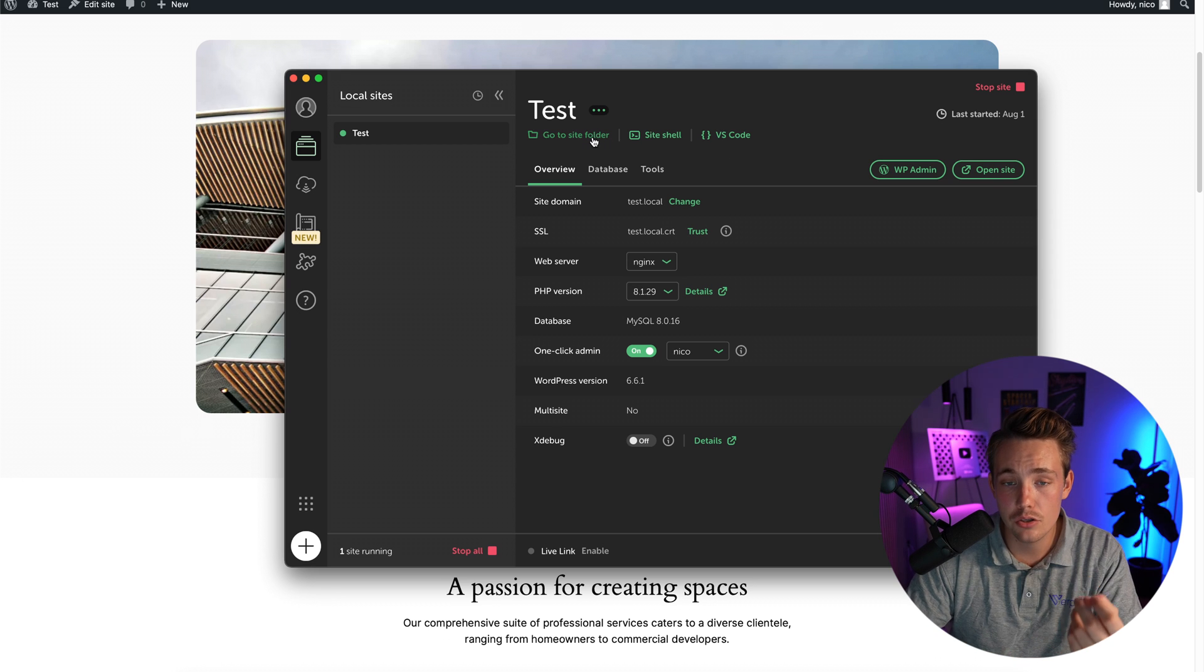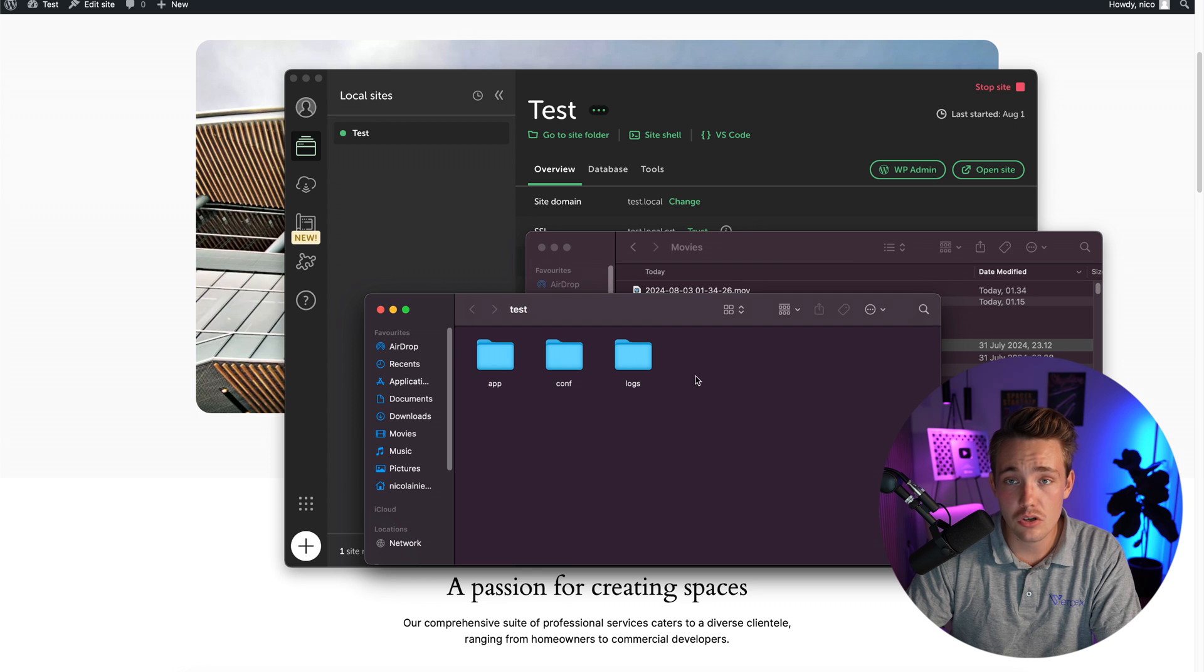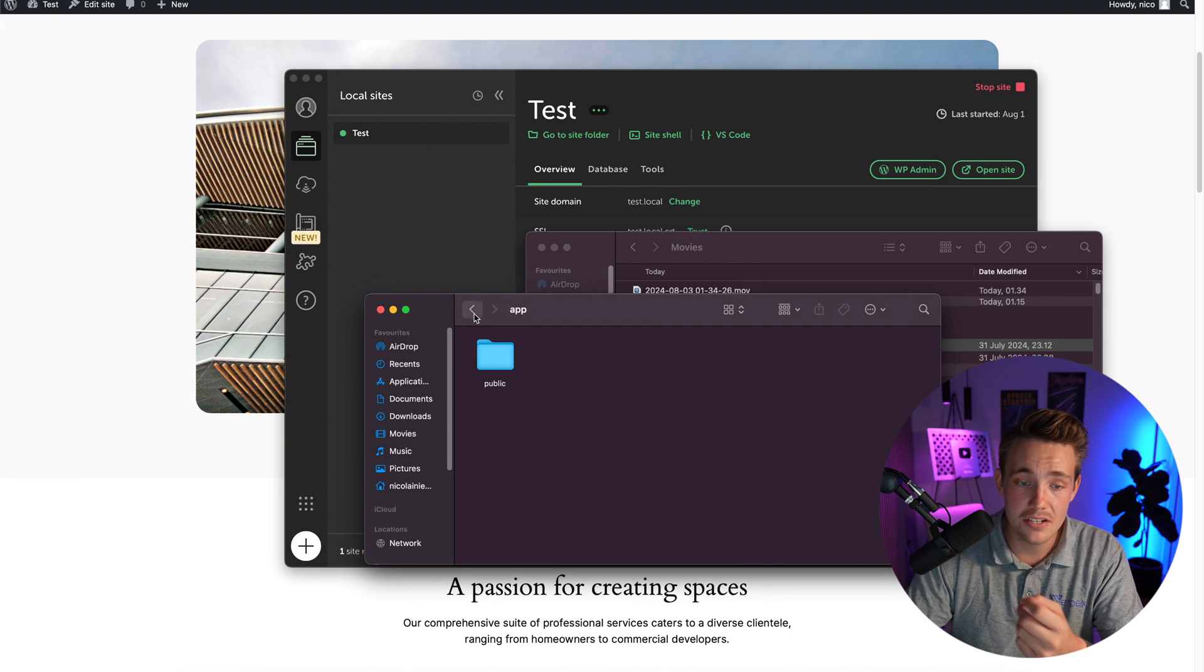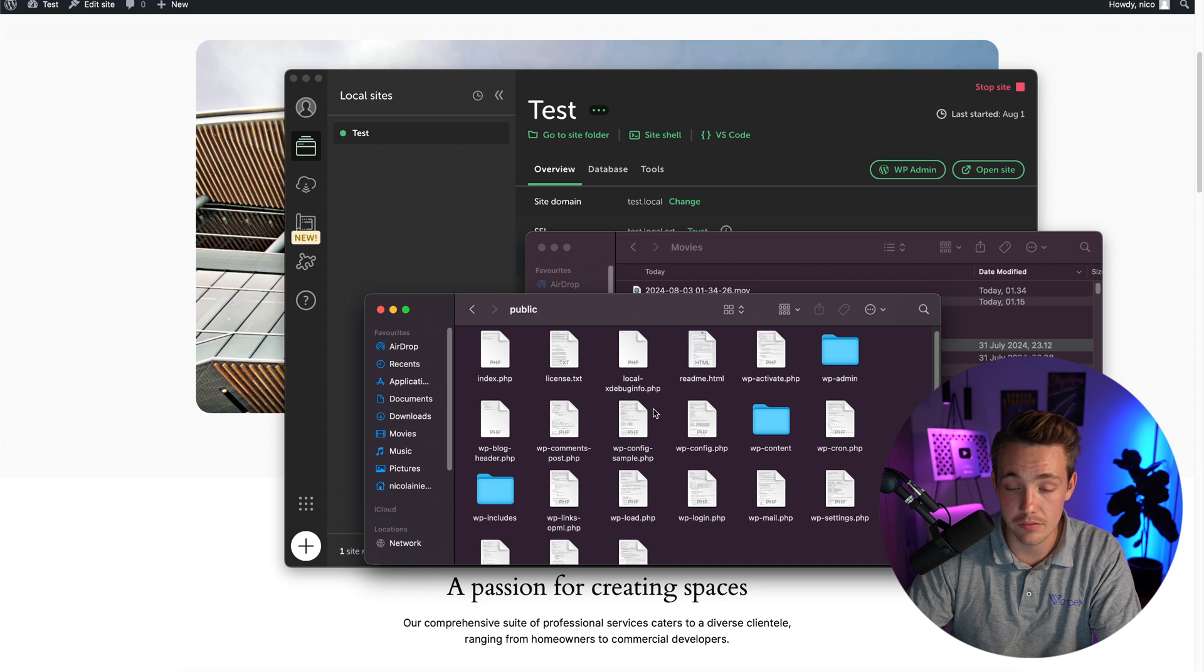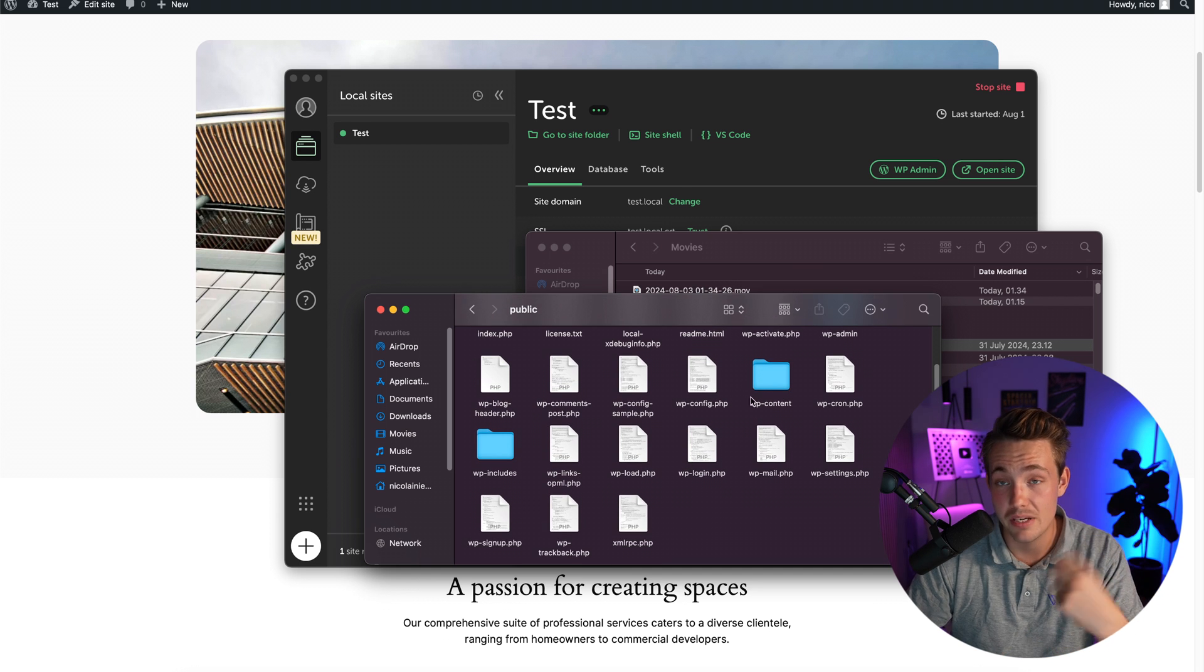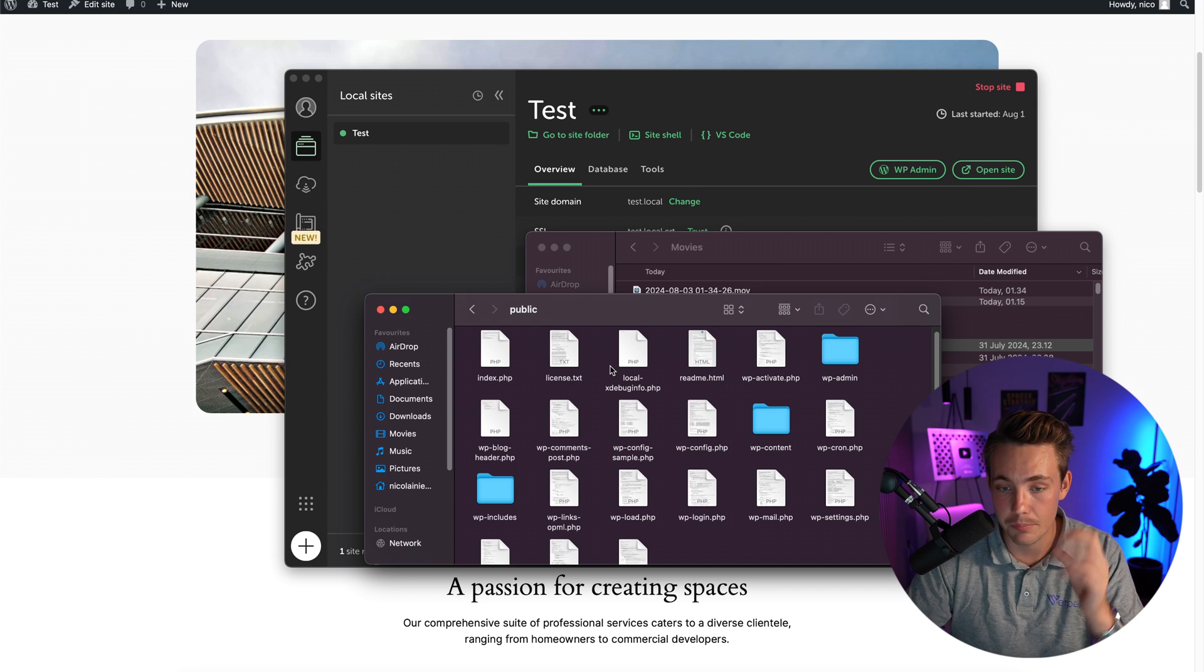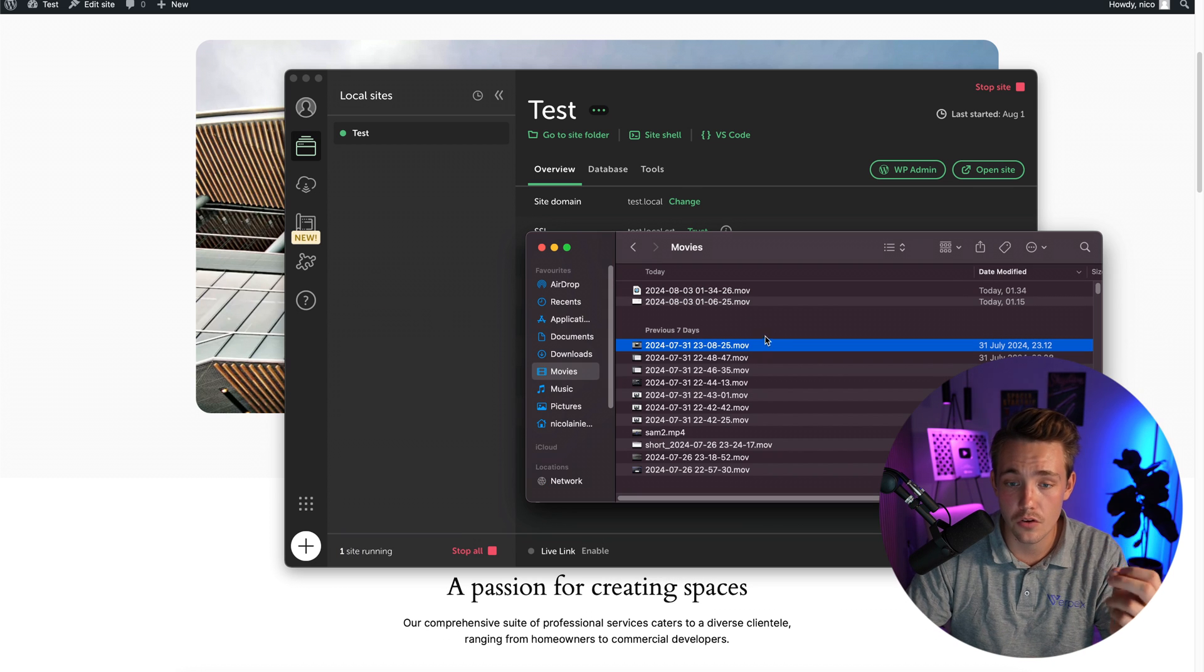The good thing is that we can also edit our source code. We can either go to a site folder or the VS Code editor. This is basically just all the folders that we have for our web application or our website. This is our public stuff. We have a lot of PHP code, CSS files and so on. All of that will basically just be taken care of automatically by WordPress. This is just all the source files from WordPress.